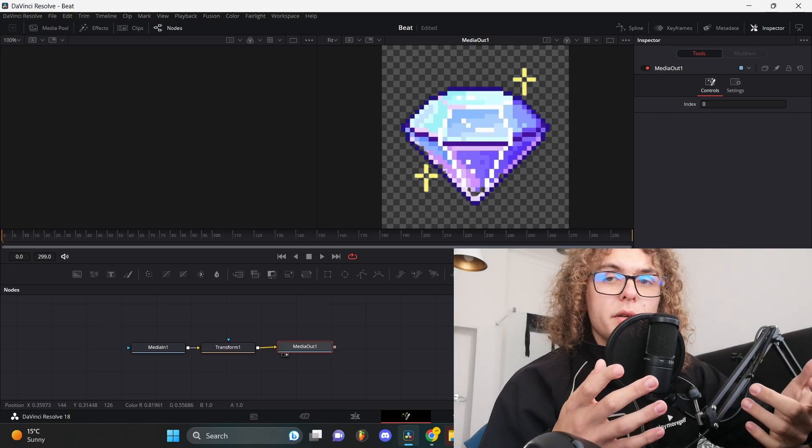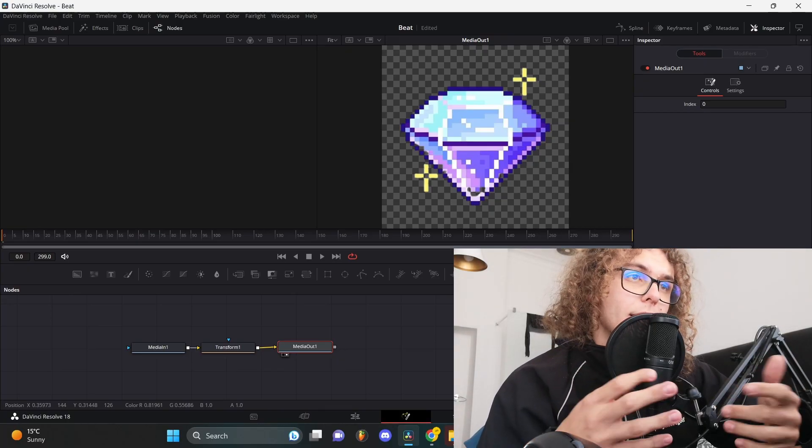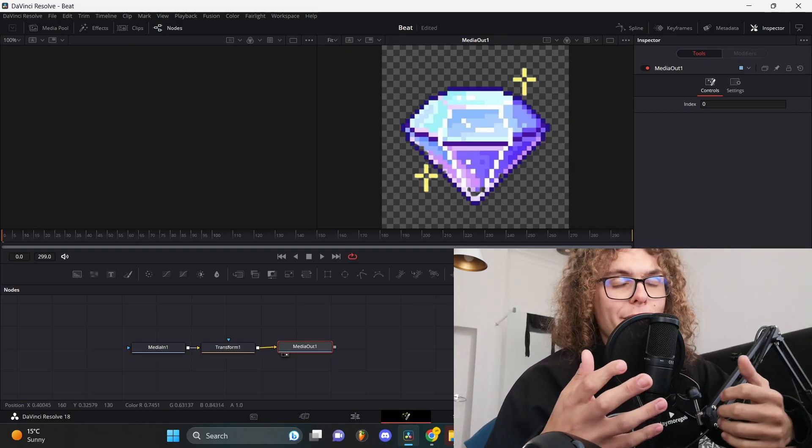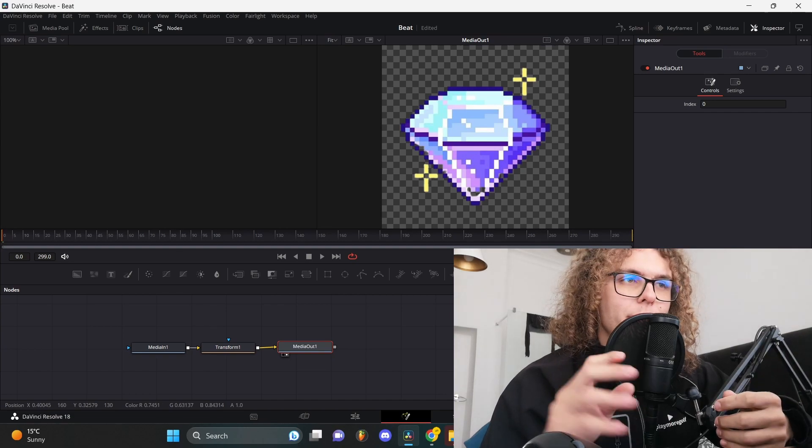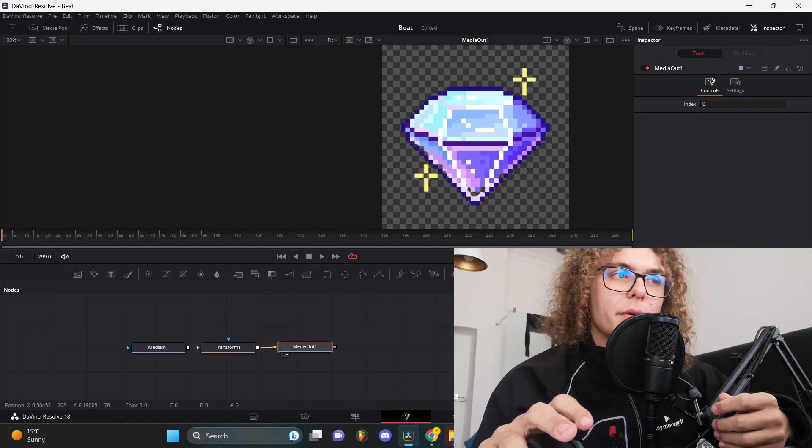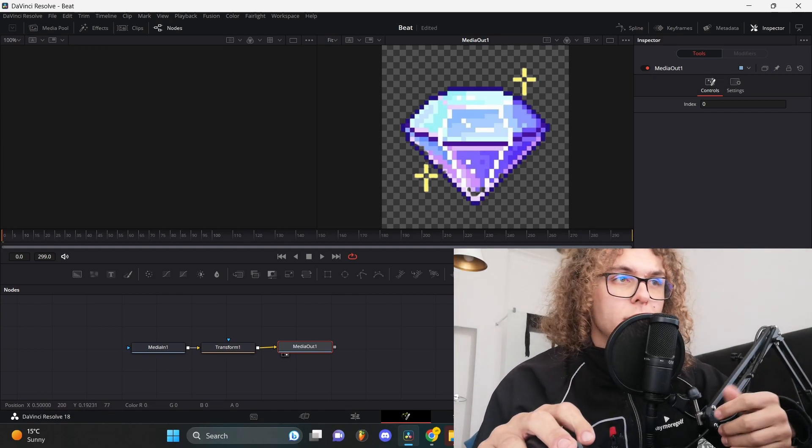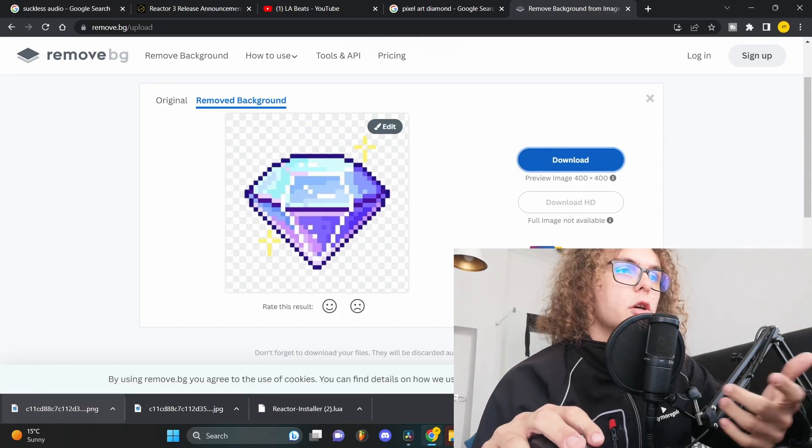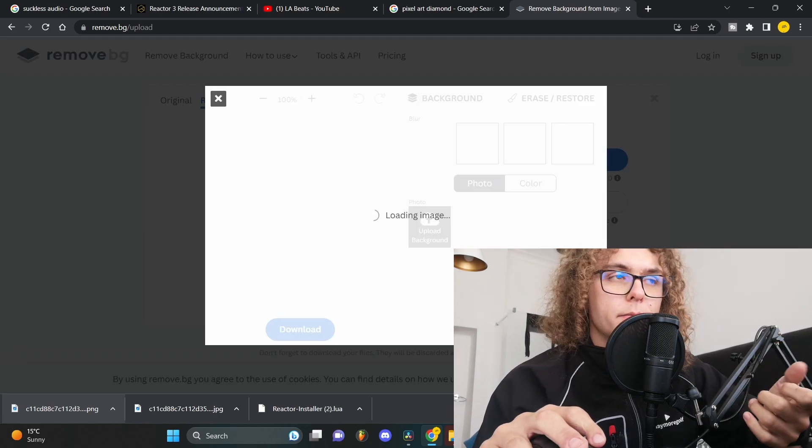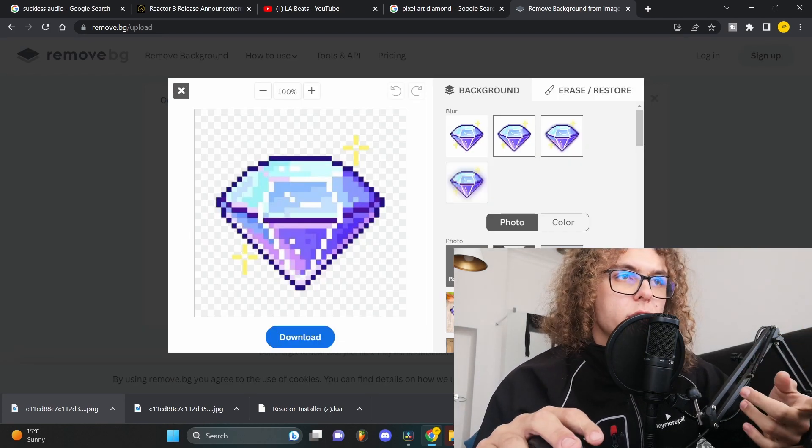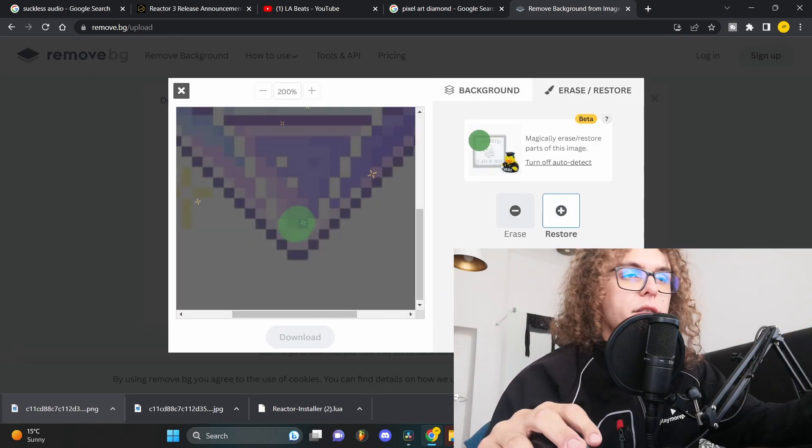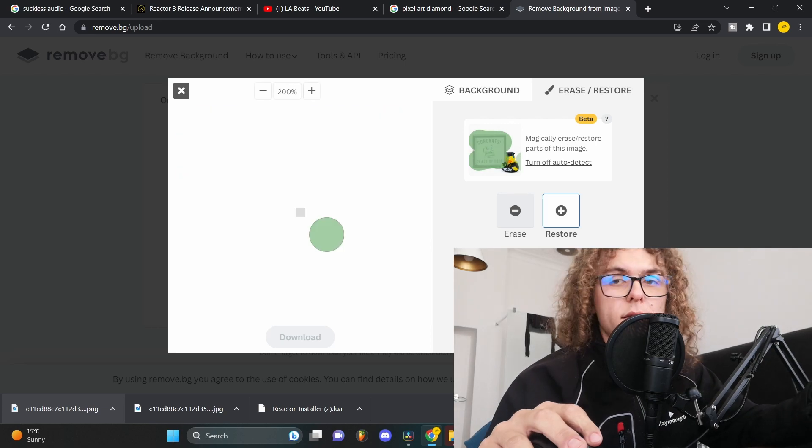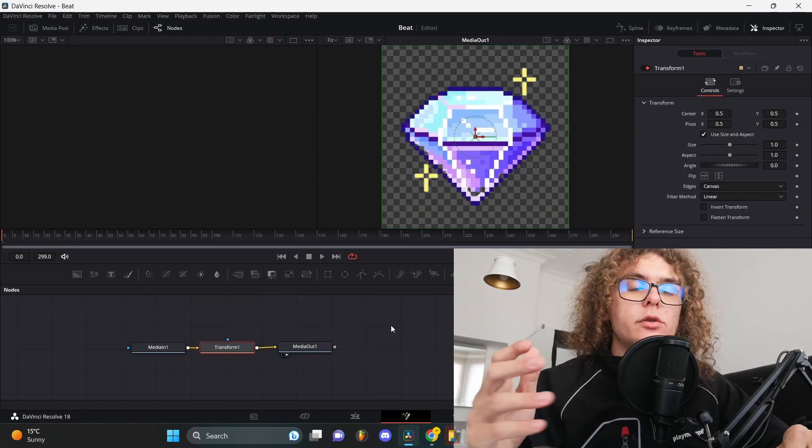Now as you can see, the remove.bg website did quite a good job. Unfortunately there are some glitches in it. It picks up some of the white pixels and makes them transparent as well. To fix this, just go back to the website and click on edit. Click on the erase restore menu, then you can zoom in on the image and restore the pixels that you want.